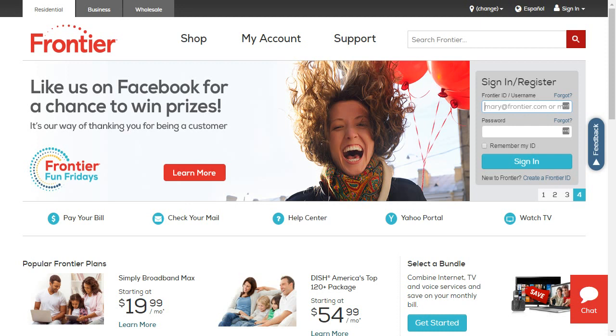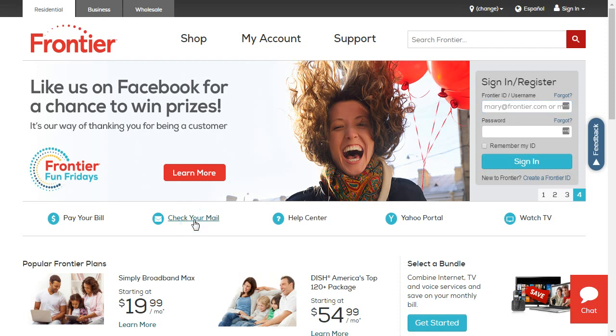So once you've done that, you'll be on the homepage of Frontier like you see on my web browser over here. So click on this check your mail icon, which is on the mid-left corner of your screen.